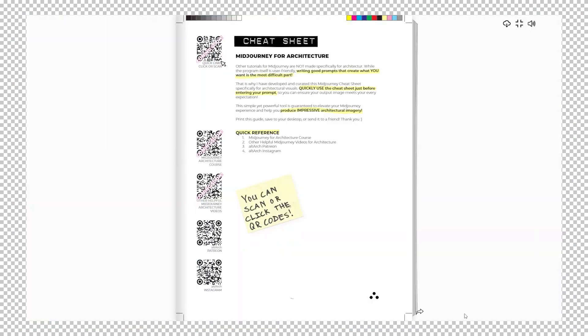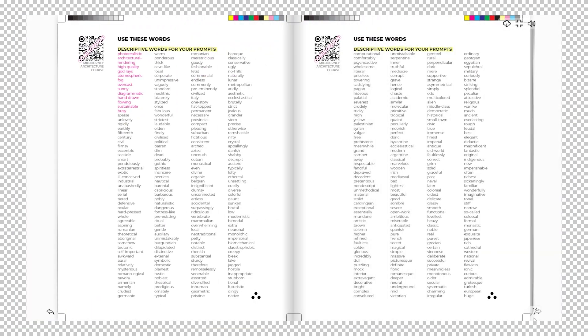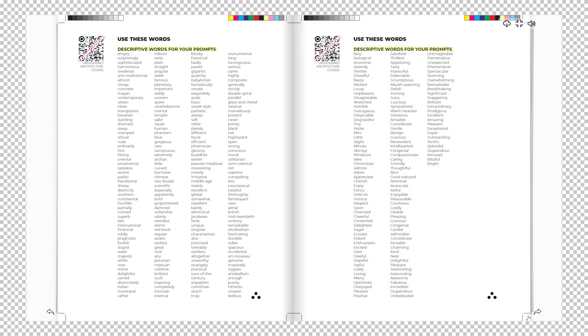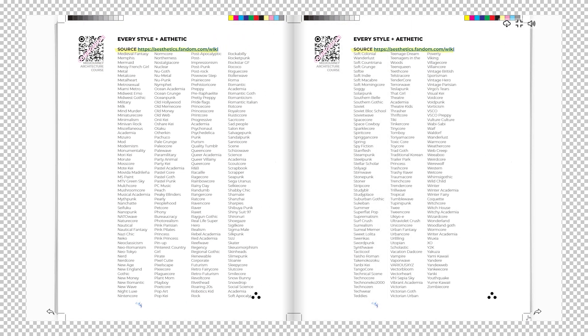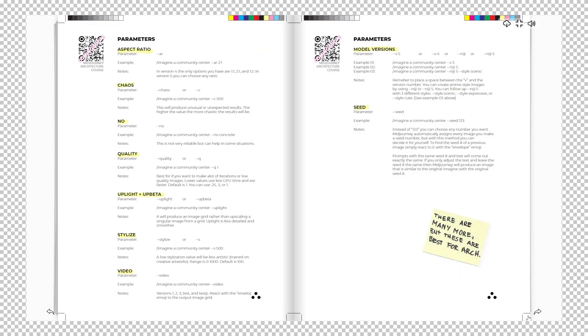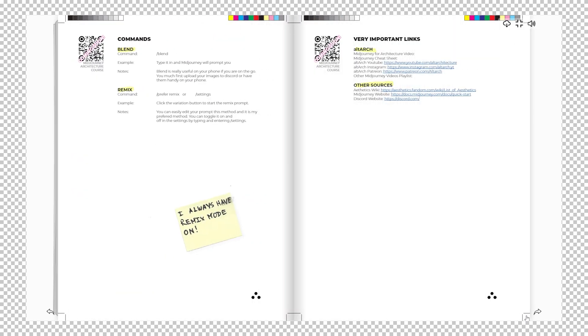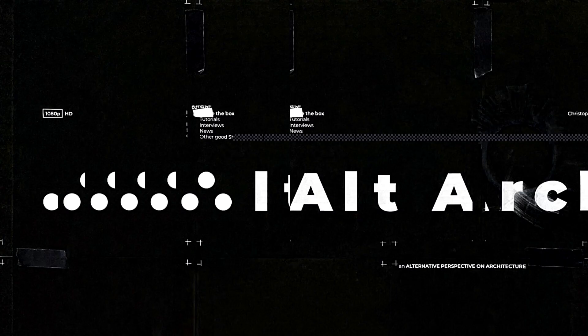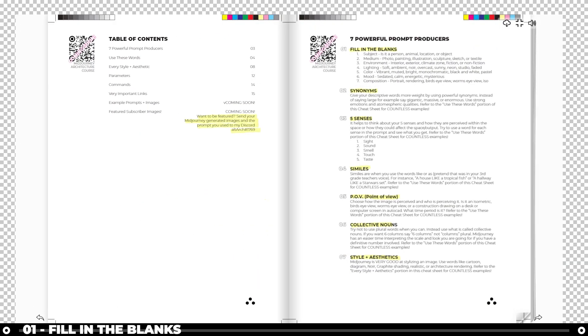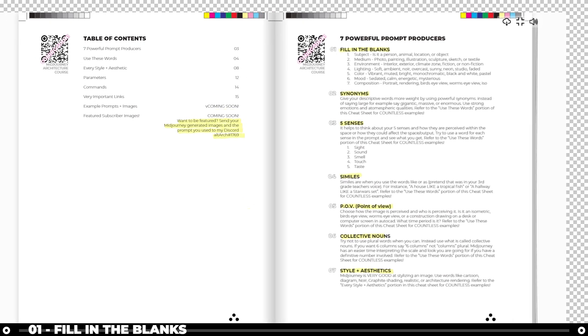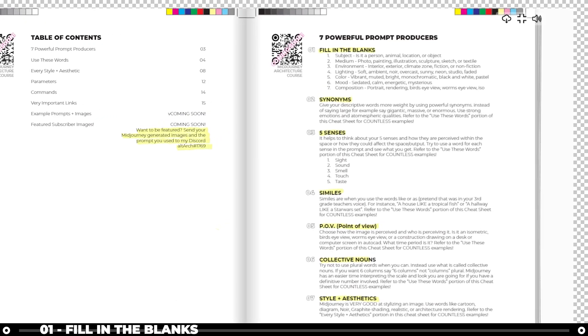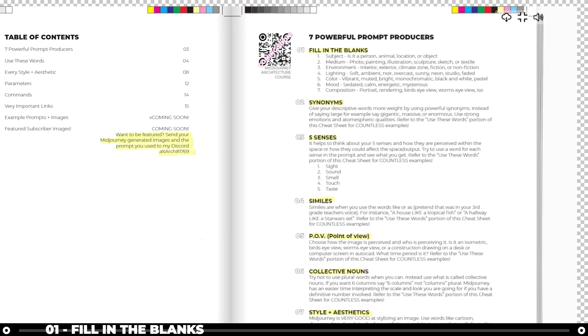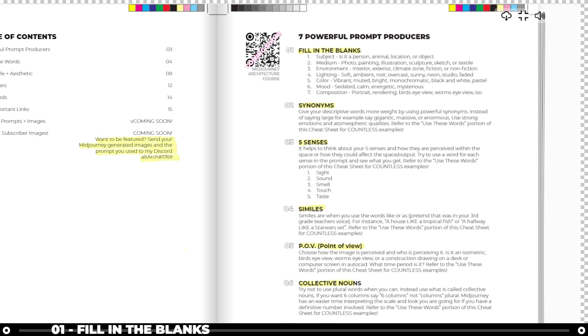Also, to supplement that, I have a link in the description below, which is the Midjourney Cheat Sheet. It's a reference guide to all things Midjourney prompting that's made specifically for architecture. In the Midjourney Cheat Sheet, you will notice there are seven powerful prompt producers you should follow to create amazing and impressive architectural images.